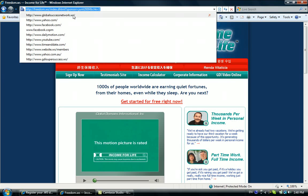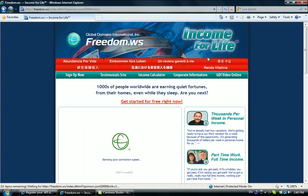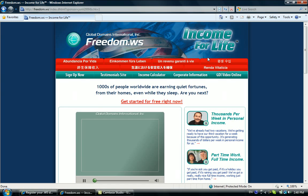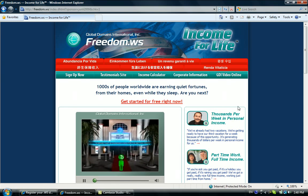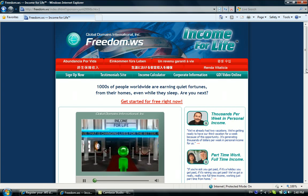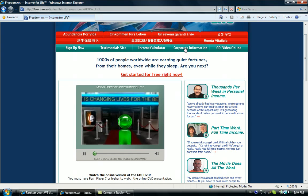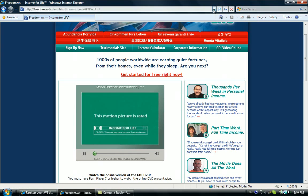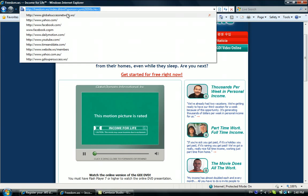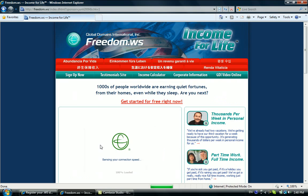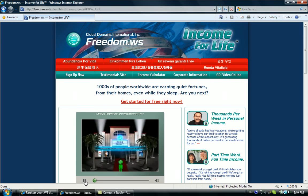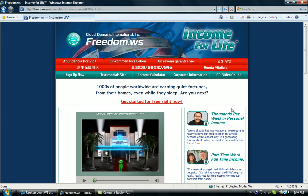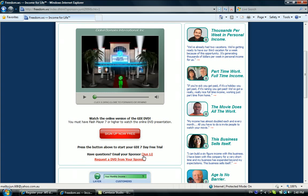Hello everyone, thank you for going to register with us at globalsuccessnetwork.ws. If you type in www.globalsuccessnetwork.ws, you should be able to see my website. Stop the video screen and then click on sign up now for free.